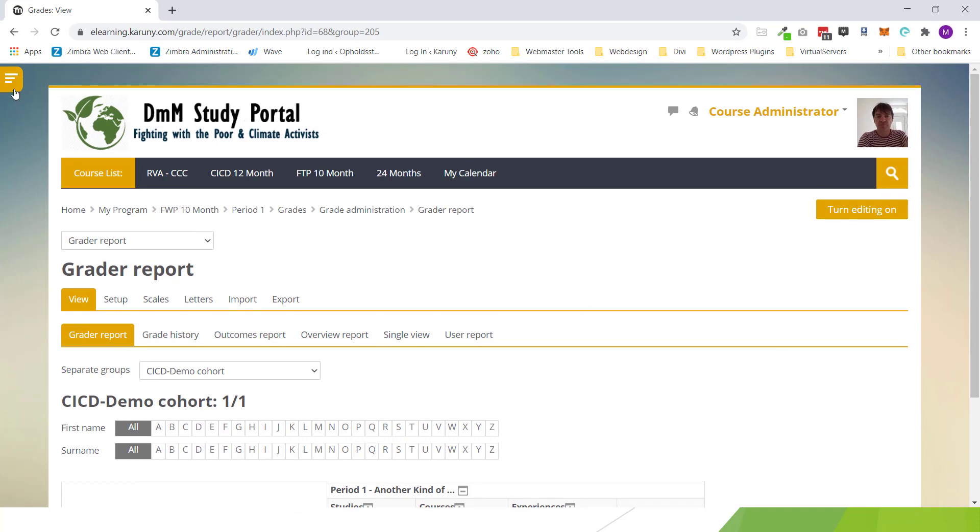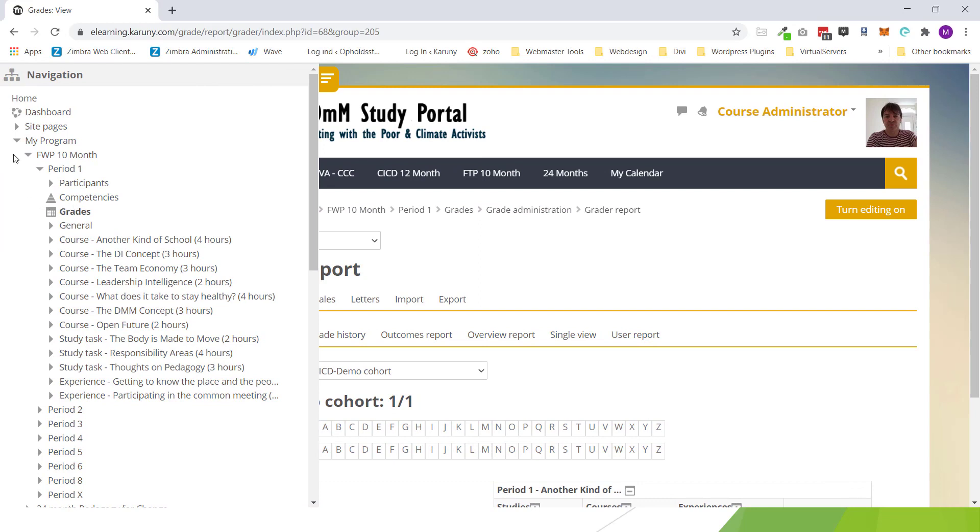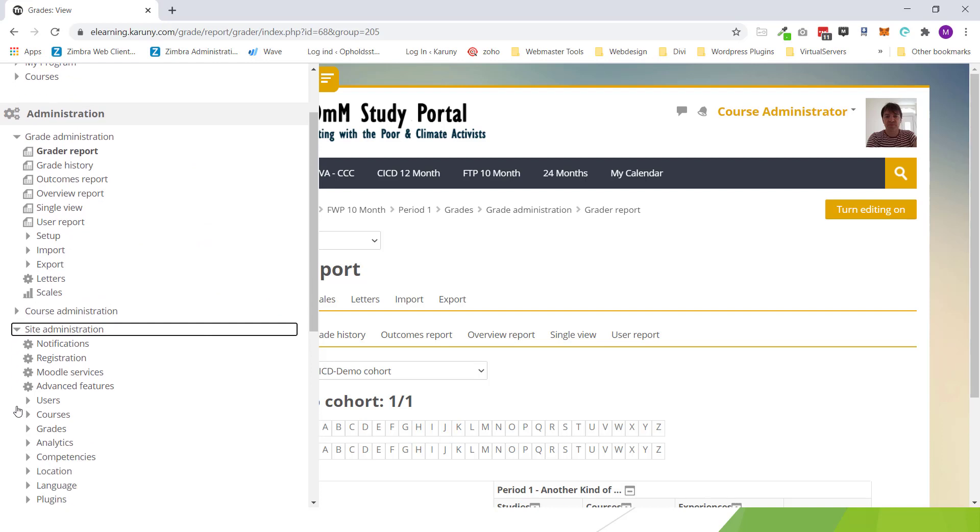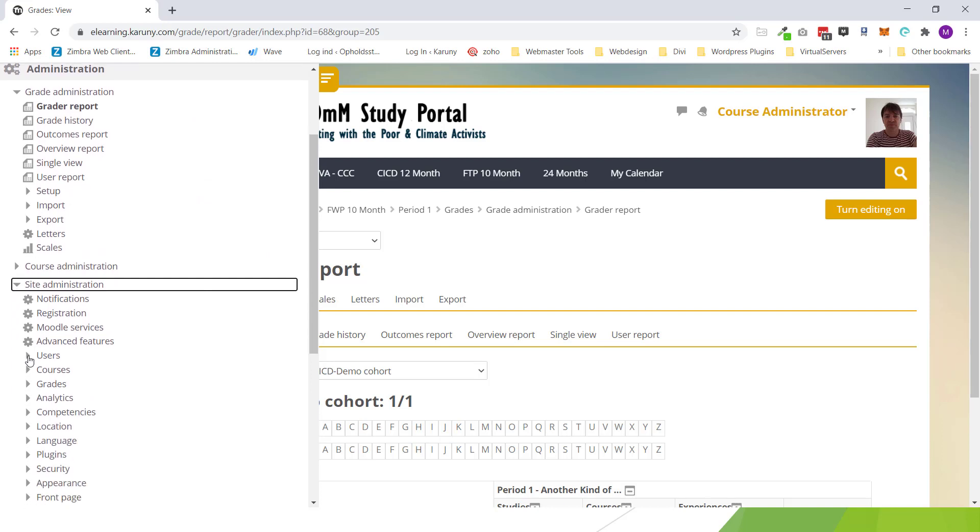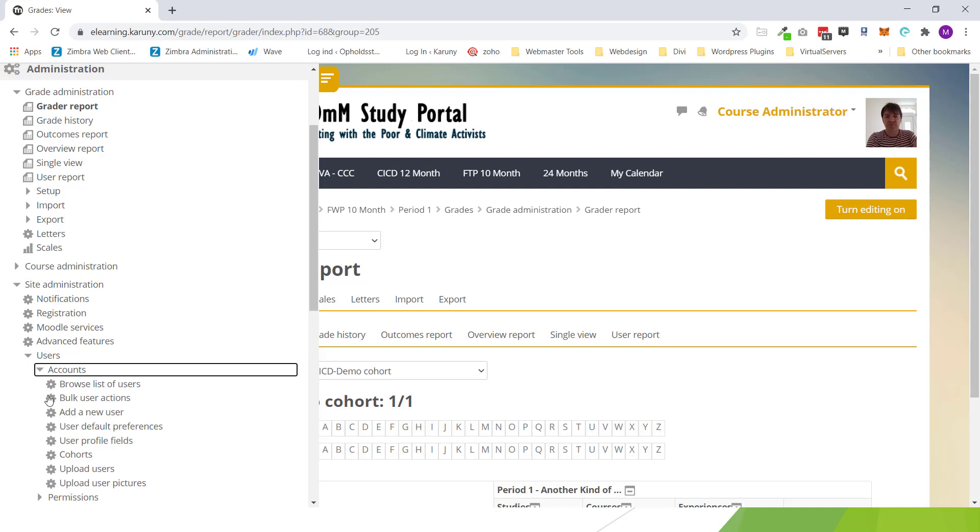So if in a week later another student comes up, starts a school and wants to join, the administrator all he has to do is to go to the site administration. Go to the users. Go to the accounts. Go to the cohorts. After you of course add the user up here.